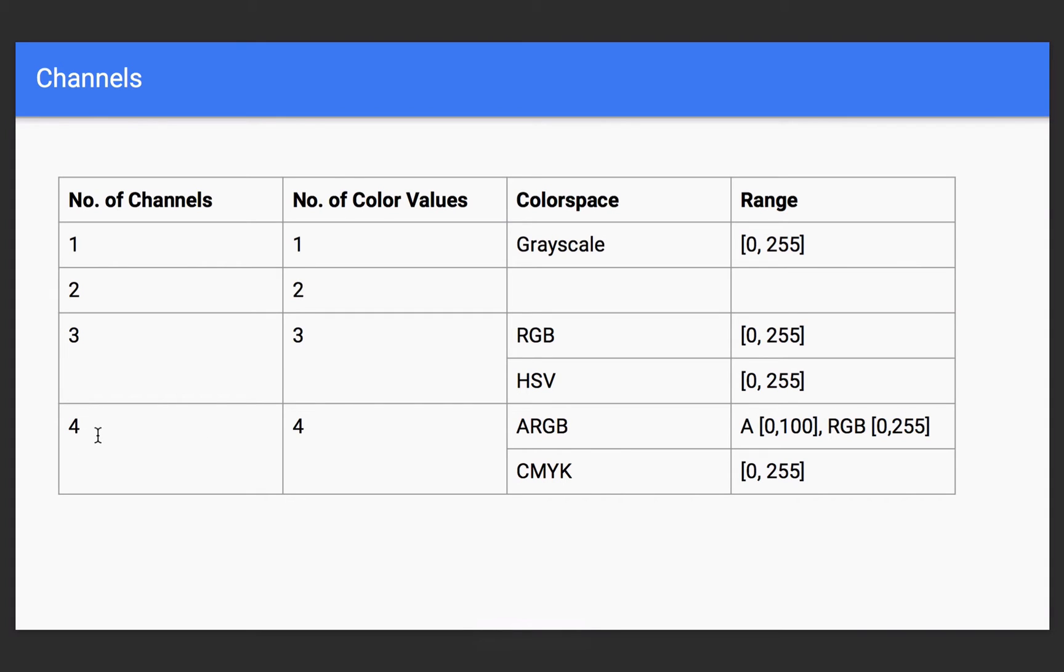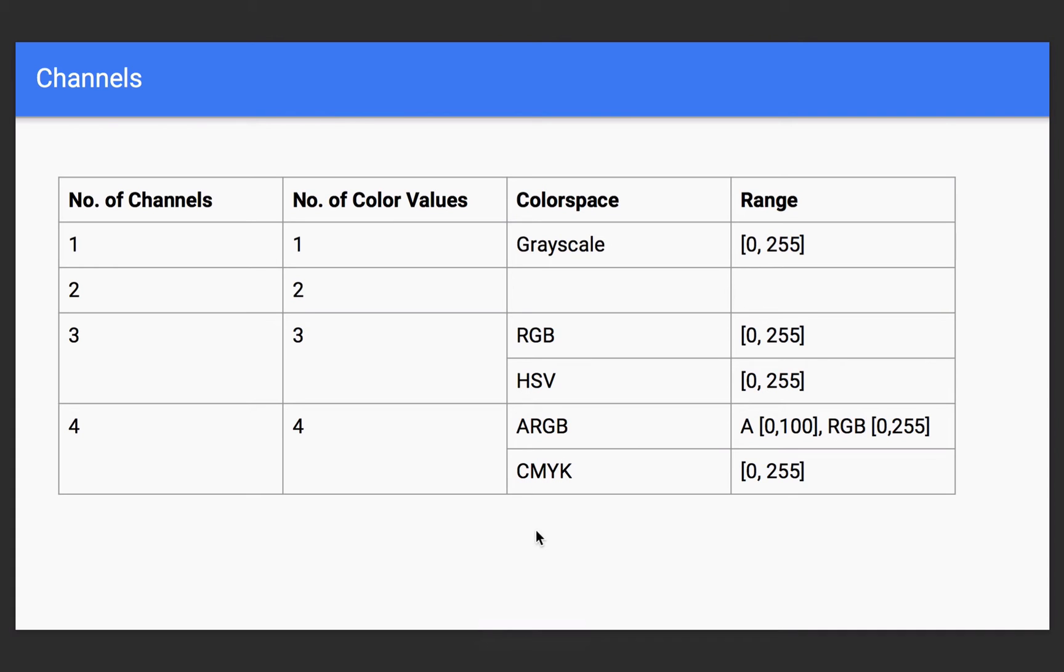Now, there is a four-channel, there are four-channel color spaces. Two of them are ARGB, which is alpha, red, green, blue. And then there's this CMYK, which is cyan, magenta, yellow, and key, or in other words, black. And for CMYK, each one of these has to be between 0 and 255. However, for ARGB, the alpha value has to be between 0 and 100.